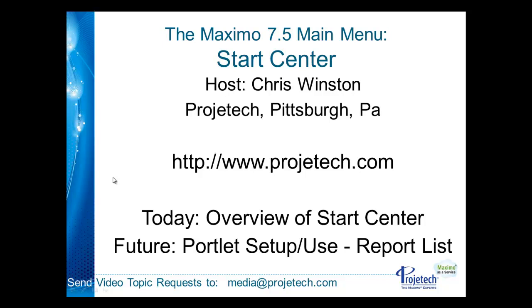In the future we'll dig into the actual portlets that are used and made up on the Start Center, starting with the actual report list. If you have specific topics that you'd like us to cover, please feel free to send us an email at media at Progetech.com.